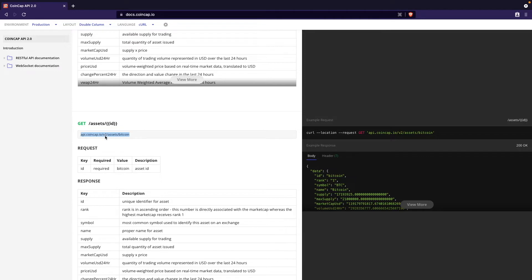To quickly go over how this URL works: it takes in an 'id' parameter, which is going to be the cryptocurrency the user requests information for. For example, if you want data for Bitcoin, you pass in 'bitcoin' into the id parameter. If you want data for Ethereum, you pass in 'ethereum'. This id is a required value when fetching this specific URL. Now that we've covered the API and set up the project, we can start writing the code.